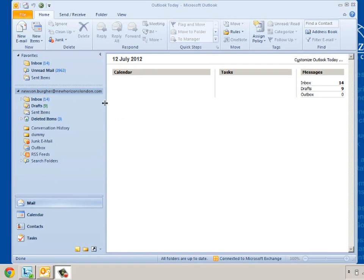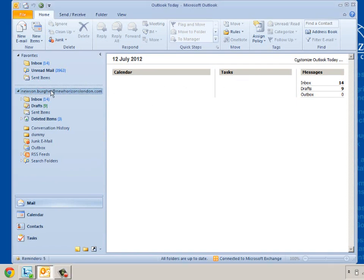You can see I'm in Outlook, I'm actually at the top of my thing where it's got my name, Newsome Burger, and I'm in the Outlook Today branch here. So I've just clicked on the top of here.